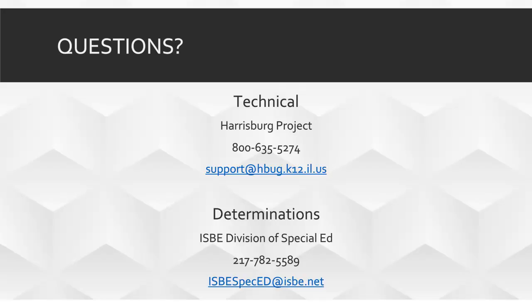For technical questions with Significant Disproportionality, call Harrisburg Project. For questions on determinations, call or email the Division of Special Education at ISBE.